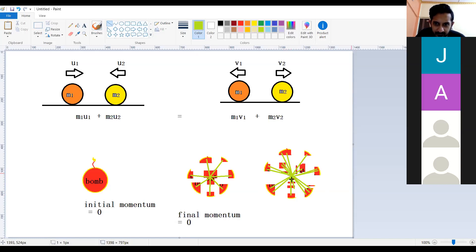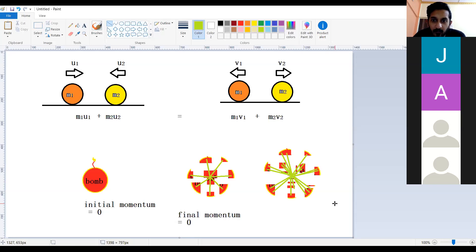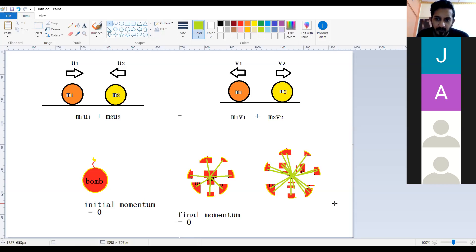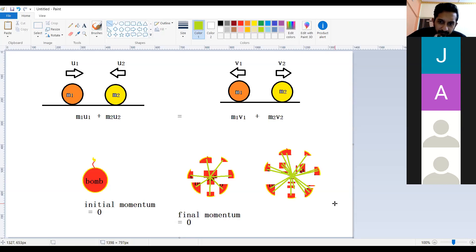How did the momentum become zero? Because the force was internal, not an external force. When external force is applied, we can count the momentum differently. If there is no external force and the initial momentum was zero, then the final momentum will always be zero. Momentum is conserved.